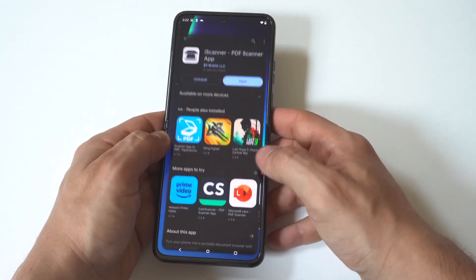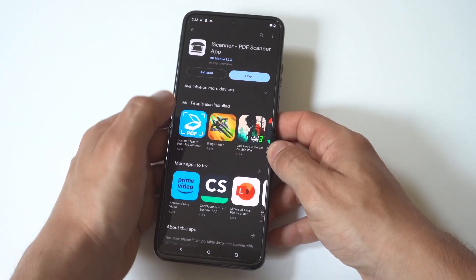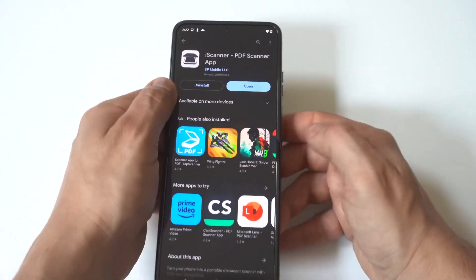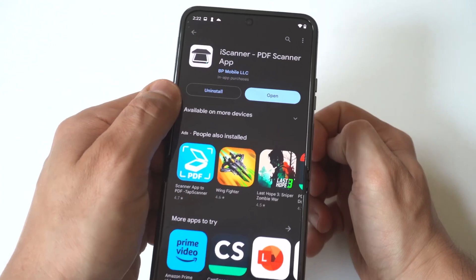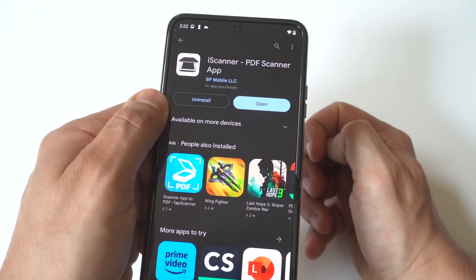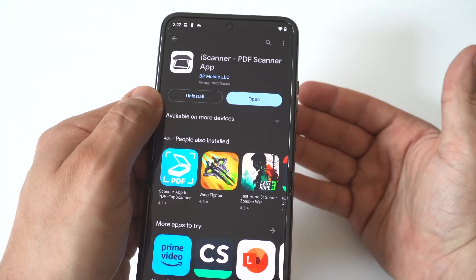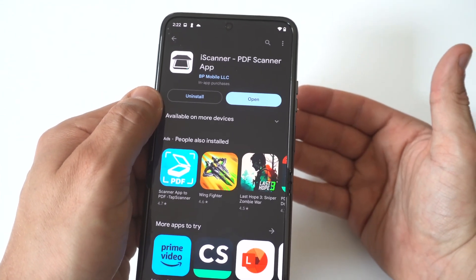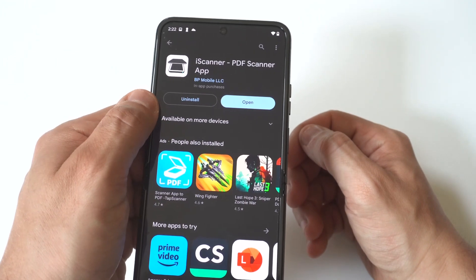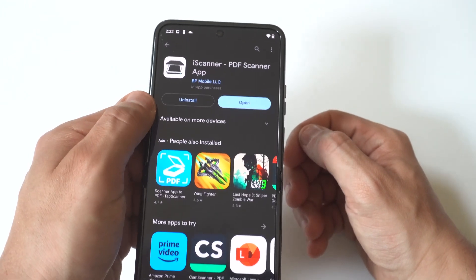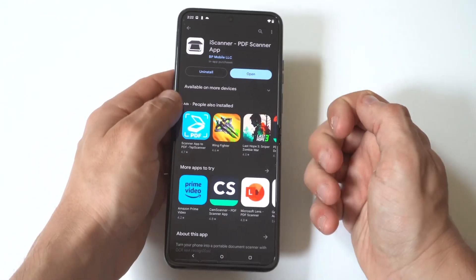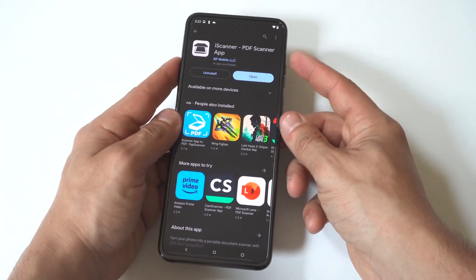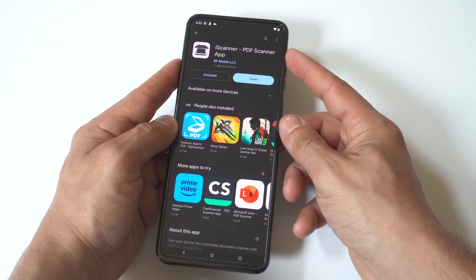Type in PDF in the search bar. The 5th to 10th option down will be an app called iScanner PDF Scanner app. It currently has 10 million plus downloads and 336,000 reviews with a 4.5 out of 5 star rating.